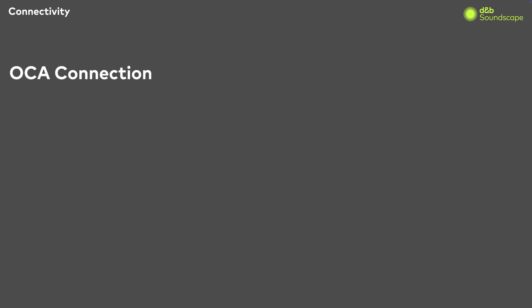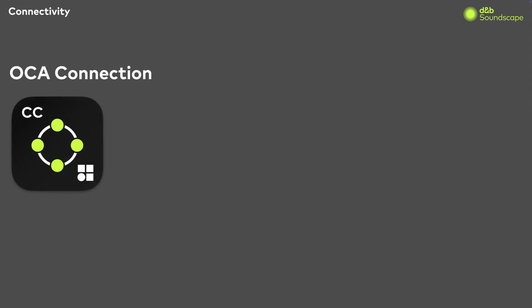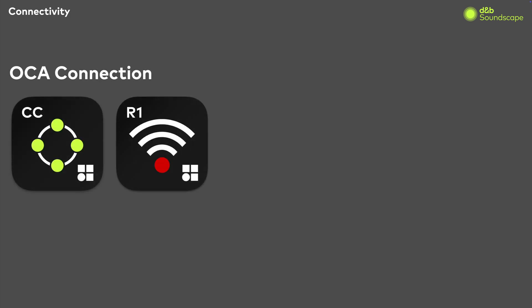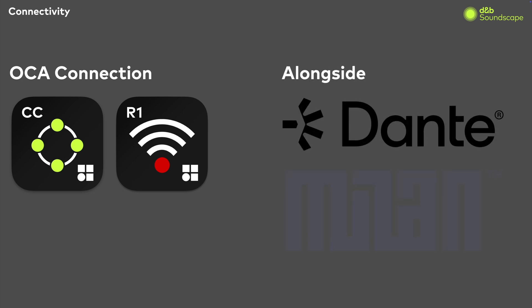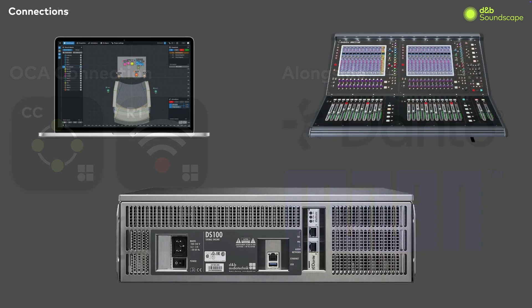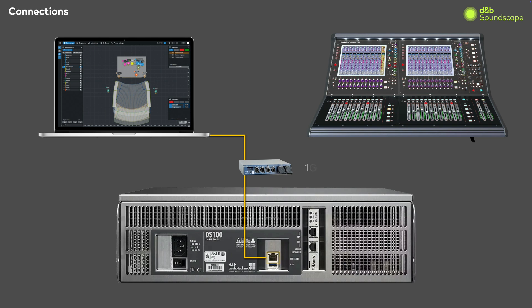CrateControl communicates with the Soundscape processor using the OCA protocol, just like R1. Because of this, CrateControl can run within a network that includes other traffic, such as Dante or Milan, as long as all switches and infrastructure can accommodate one gigabit per second bandwidth.